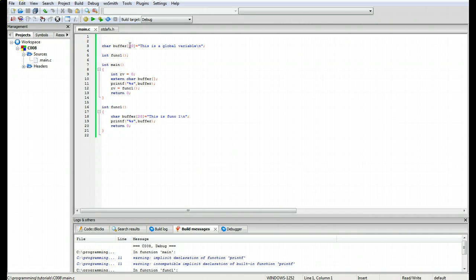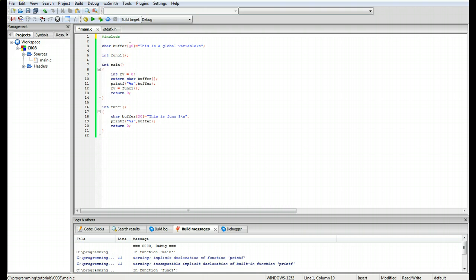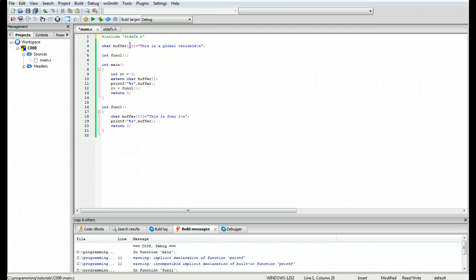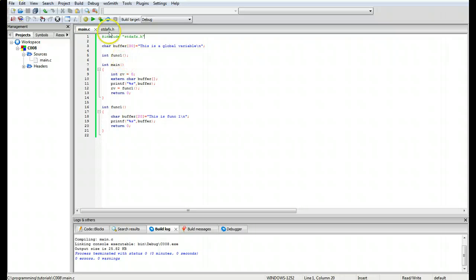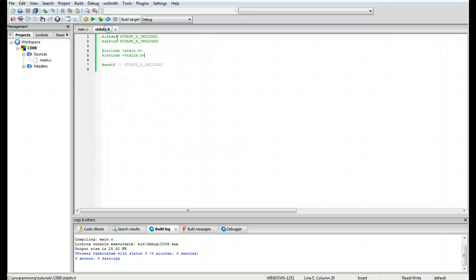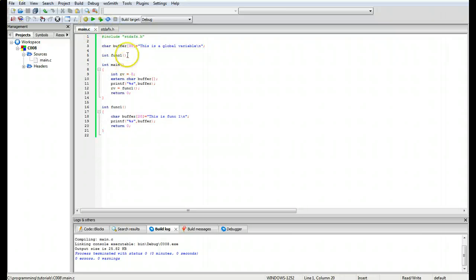One of our problems there is because we have included that file above, so we are going to do a pound include the standard, so the main dot c program actually refers to it. Instead of putting a less than greater than, we're going to do quotes, standard afx dot h like that, and then we are going to build again and you see no errors, no warnings.